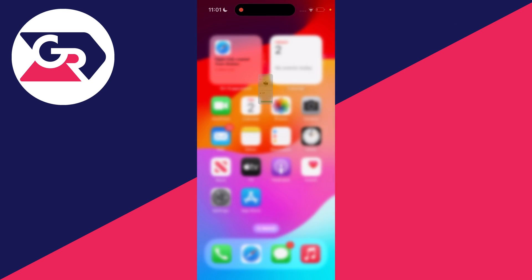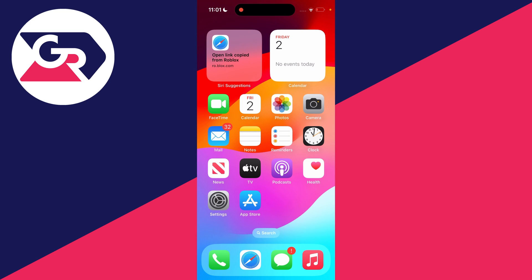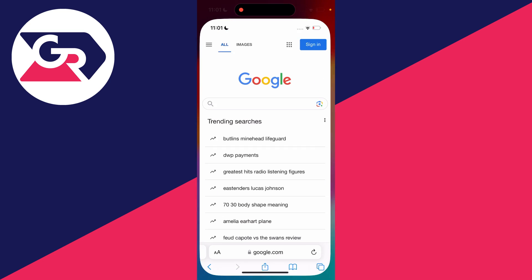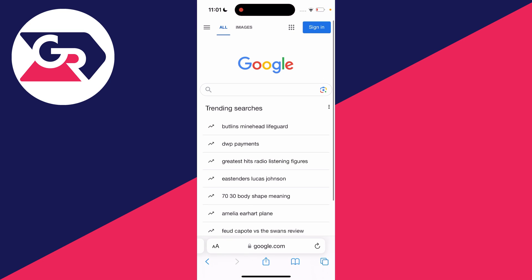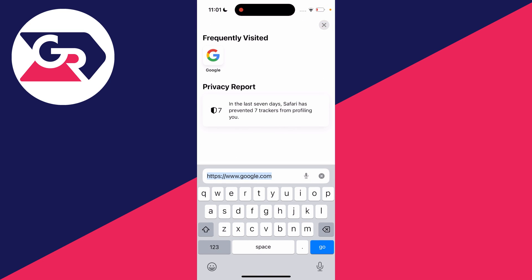Then what you need to do is close out of the Roblox app and open a web browser. I'll just use Safari as I'm using an iPhone, and then what you want to do is type in roblox.com.